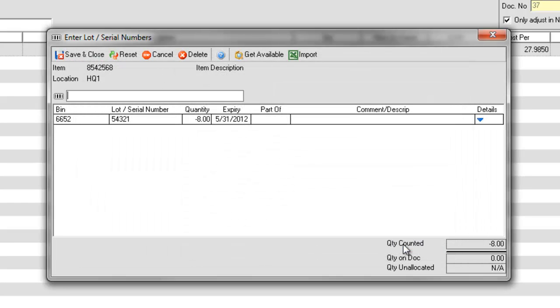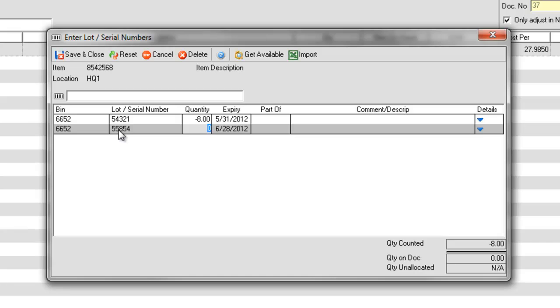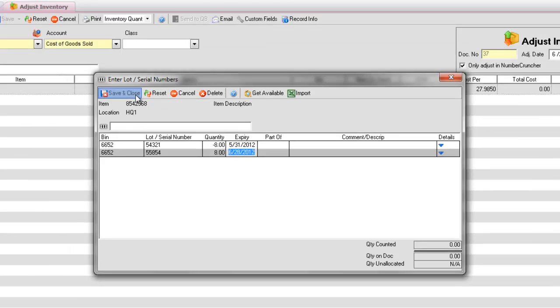The serial numbers you want to transfer from has become a negative quantity. Again, change the amount if necessary. On the next line, enter the serial number you want to transfer to and enter a positive quantity. Press Save and you should be back on the adjustment and the quantity column should show zero.